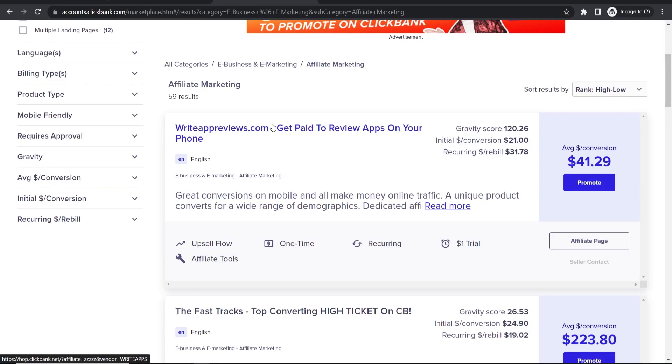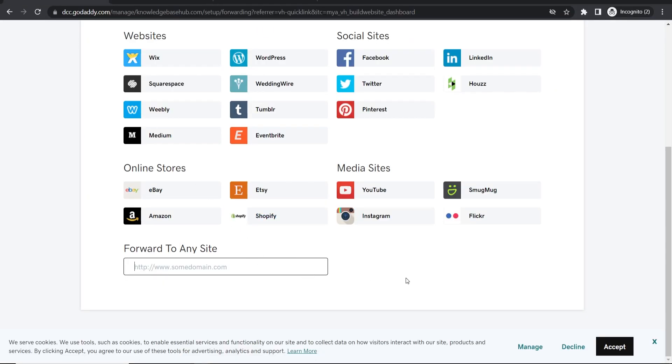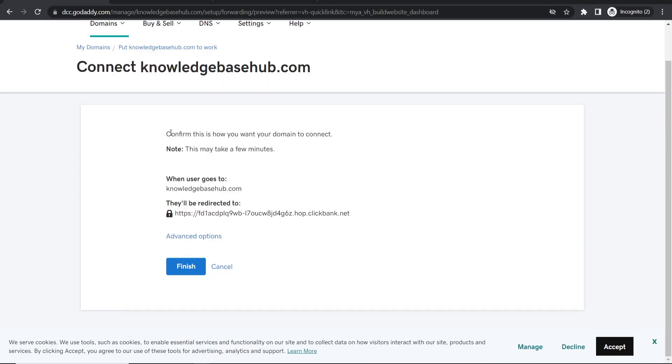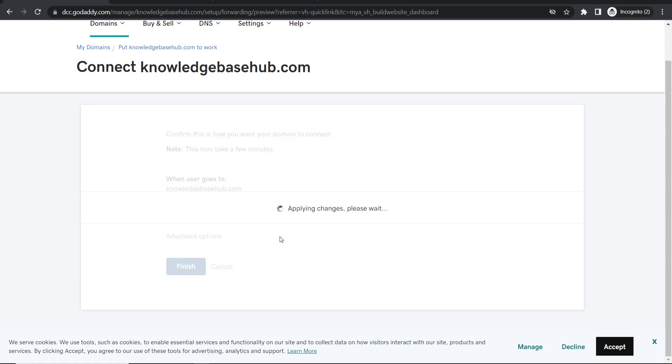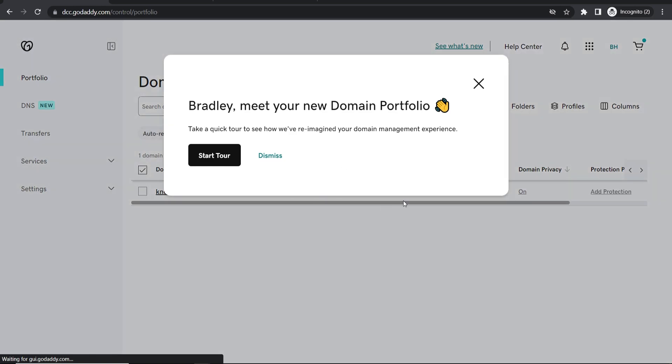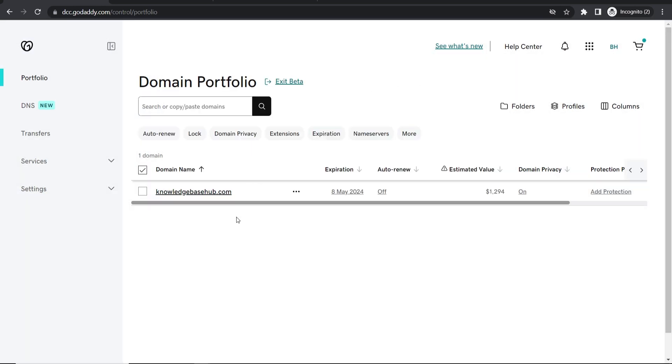Now I go back to GoDaddy and paste in this link, then click Next. You can see what's going to happen - they'll be redirected to your affiliate link. Click Finish and it takes us into the domain portfolio.